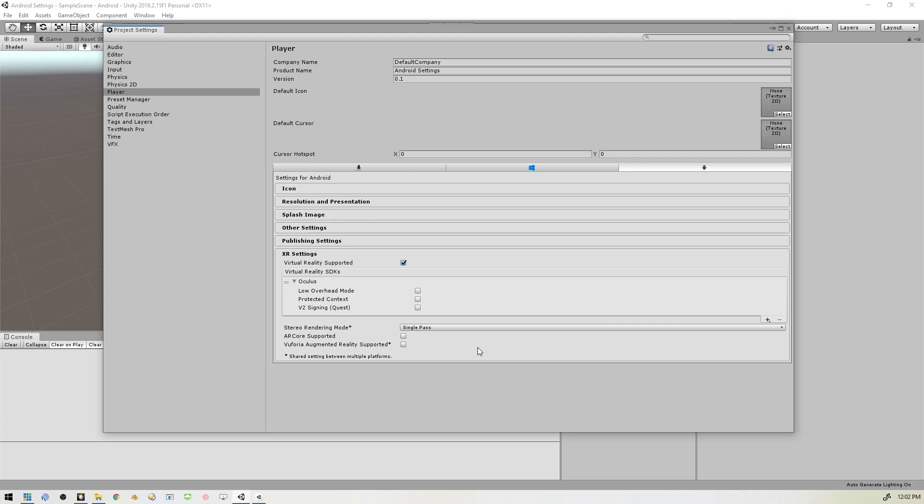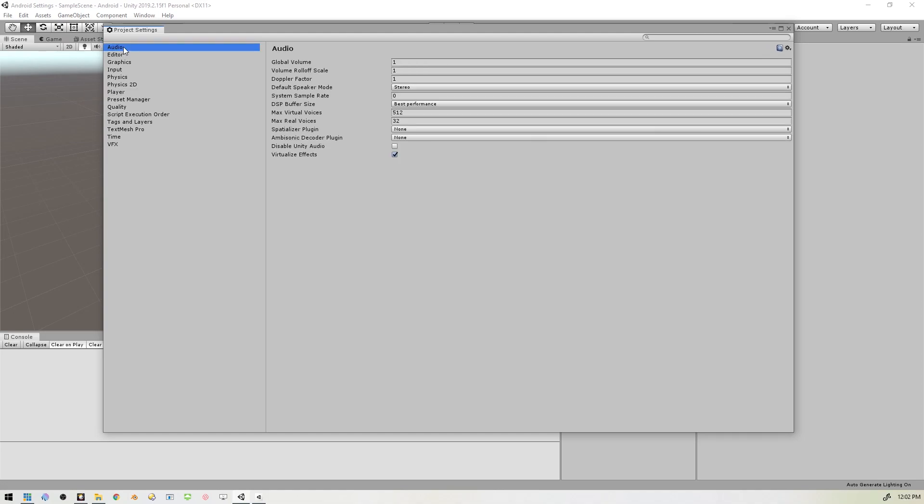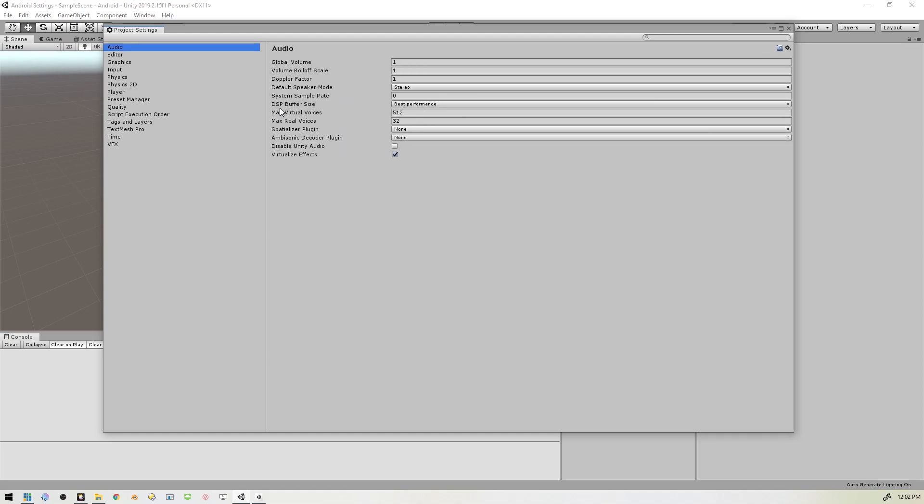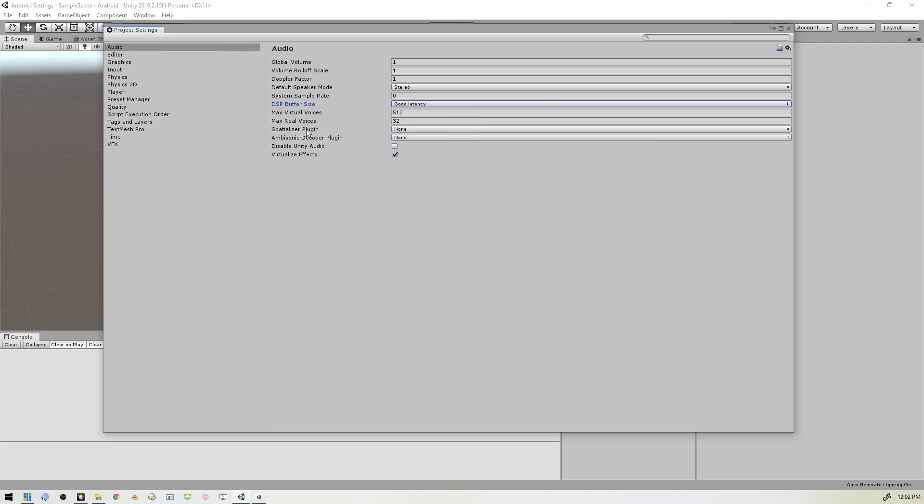And then we are good to go on this part of things. We'll go over to Audio up the top, and we want to set the DSP Buffer Size to Good Latency. And then if you have the Oculus Integration installed, you'll want to set that here. The Spatializer Plugin, there's a special Oculus Spatializer that you can just select from here, and so you'll want to make sure to do that.